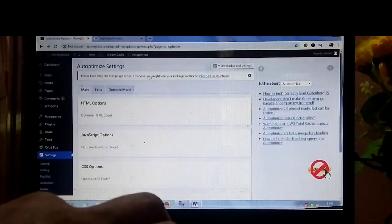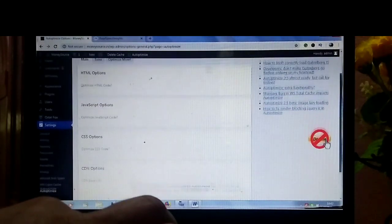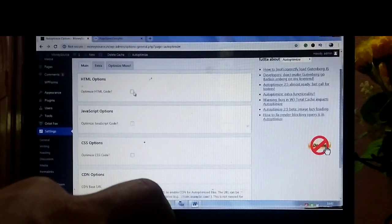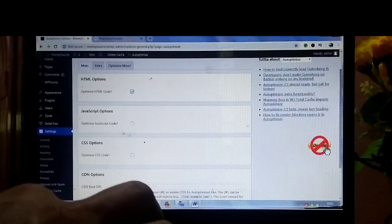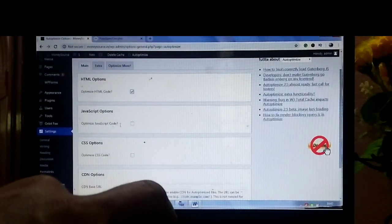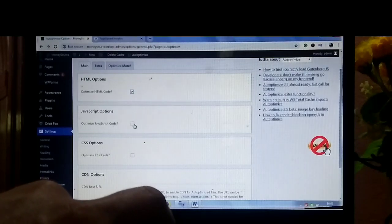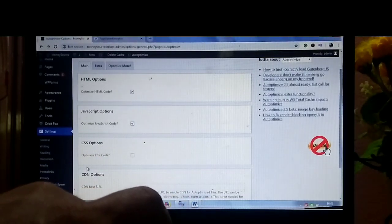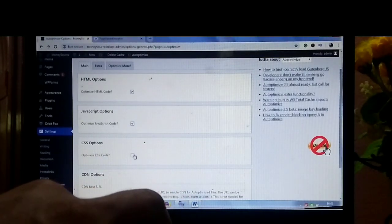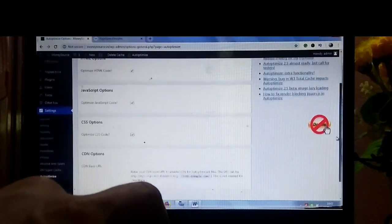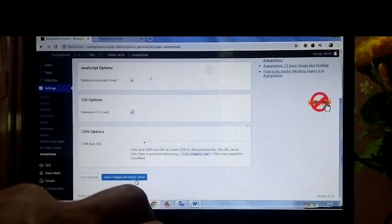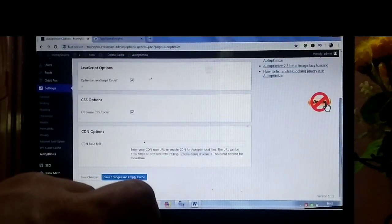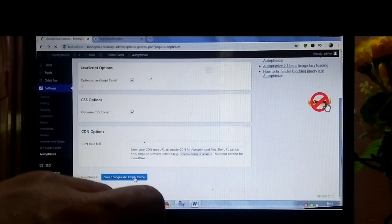Here three options are available. You can click on optimize HTML code, optimize JavaScript code, and optimize CSS code. Then scroll down and click on save changes and empty cache.